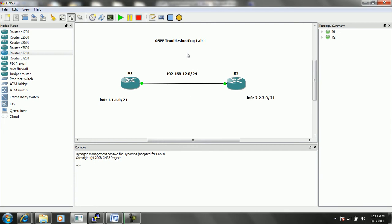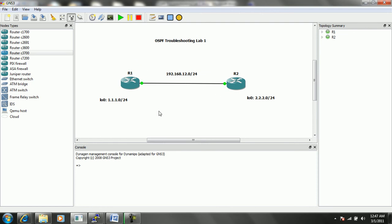So just like the other troubleshooting labs, the first thing I like to do when troubleshooting an issue is to make sure that we have reachability at layer 3 before we get into any more advanced network issues or problems that we might be seeing.